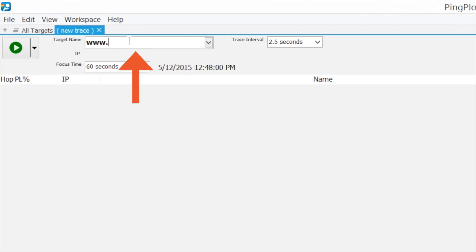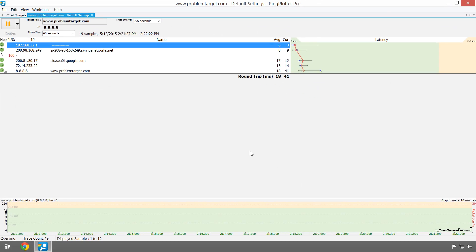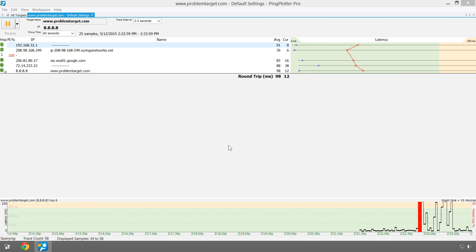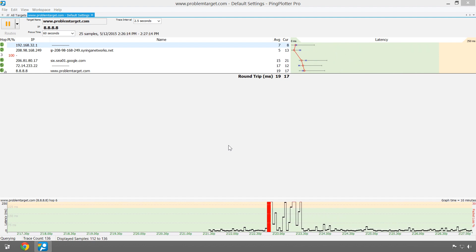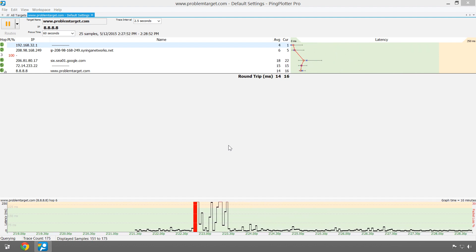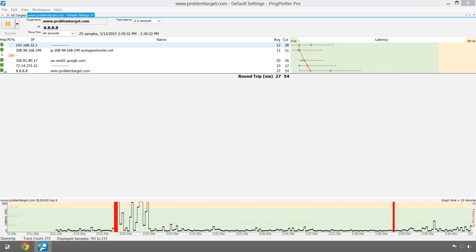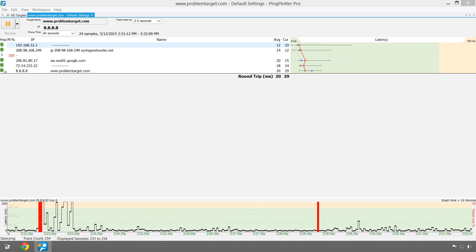To get started, we'll enter the address of something we've been experiencing issues with and then click the trace button. We want to collect as much data as we can, so it's best to let PingPlotter run for at least 10 minutes, but preferably longer.